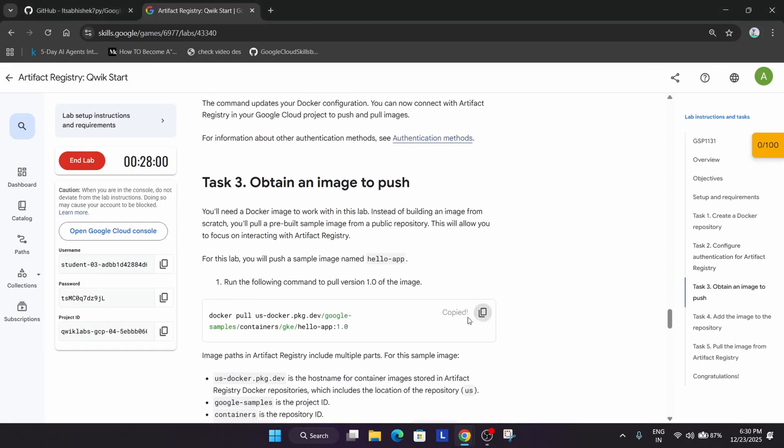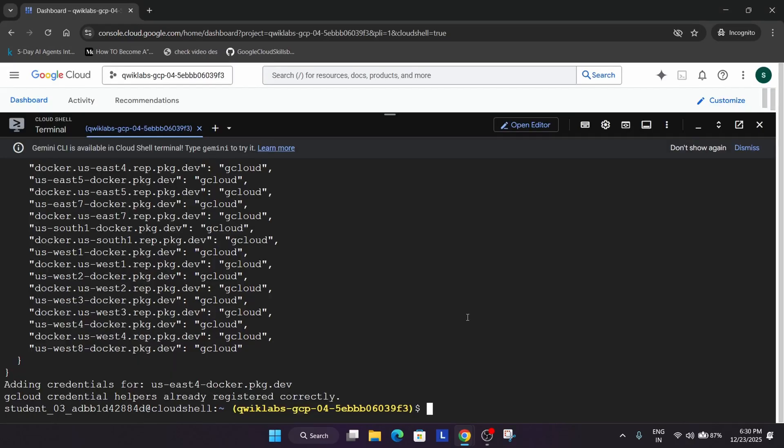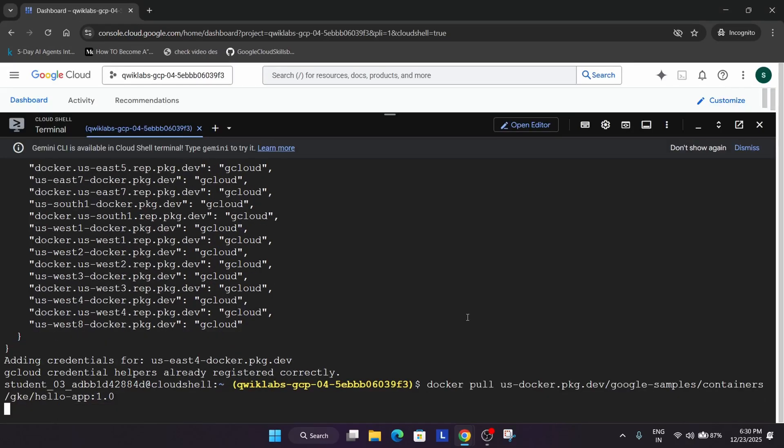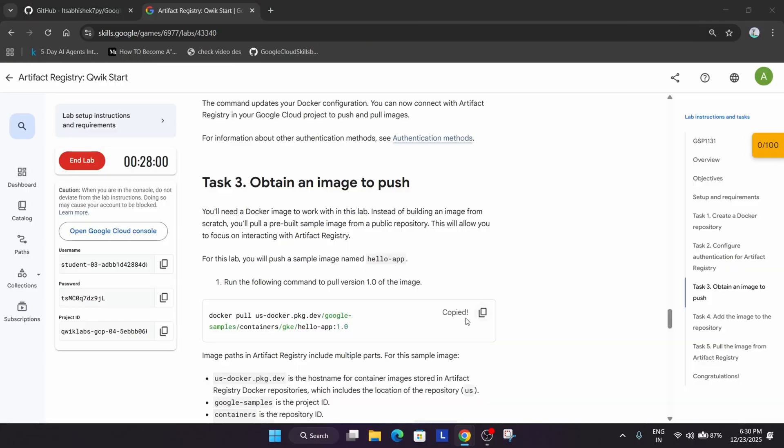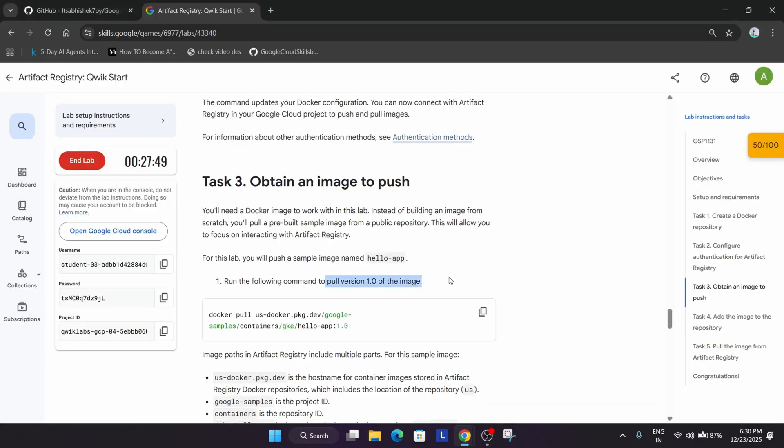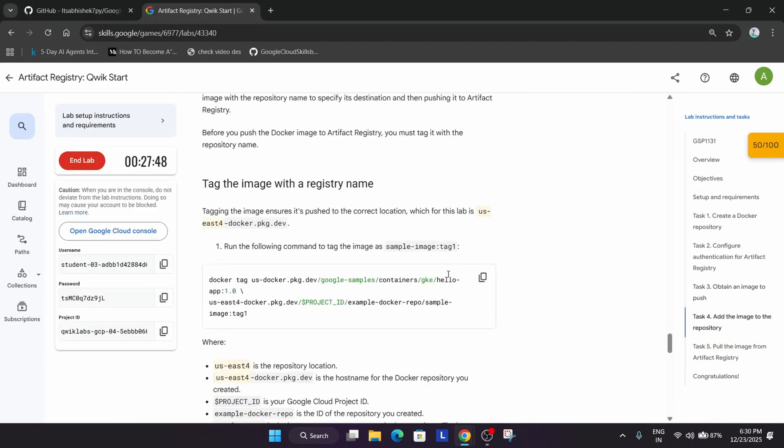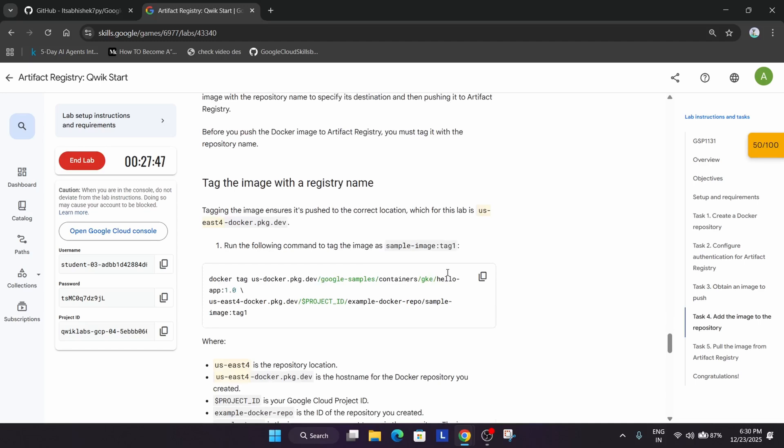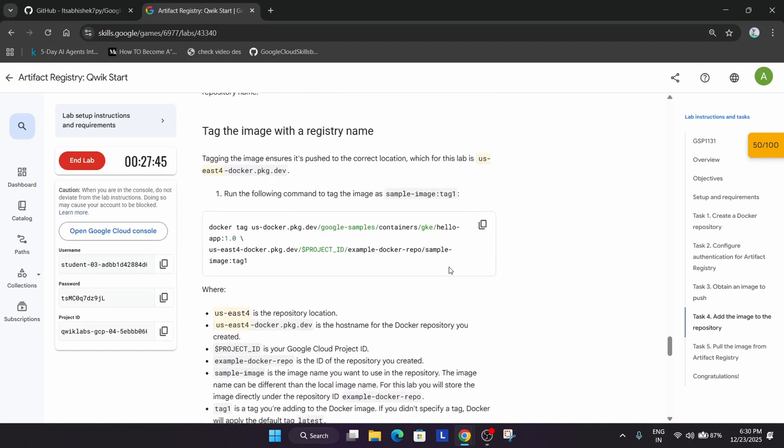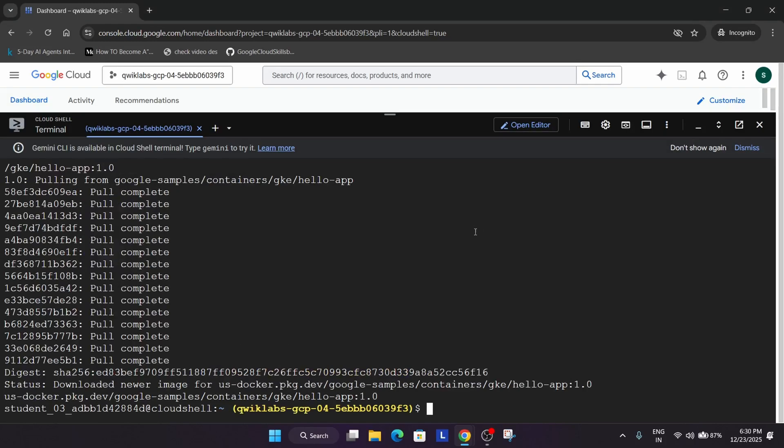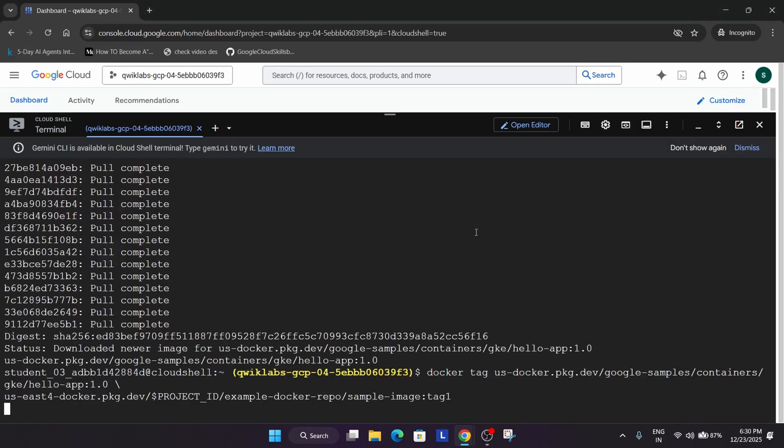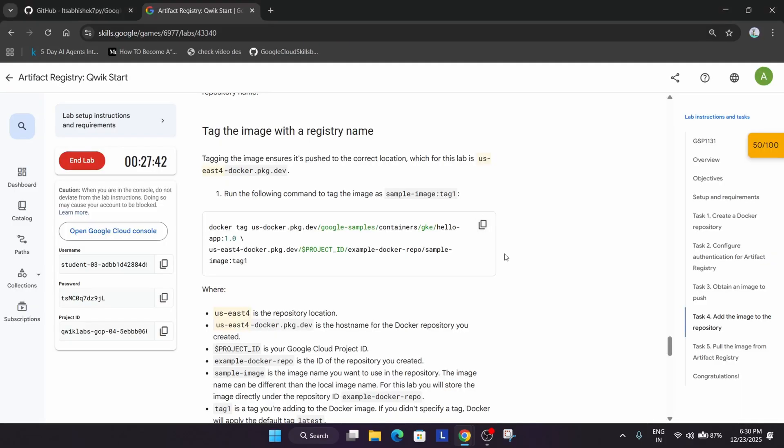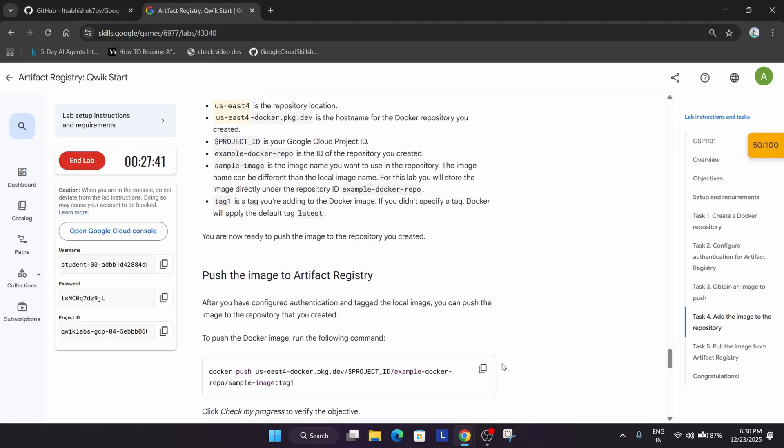Now let's pull the image. We are pulling the version 1.0 of the image. Now after that we will be just tagging the image to the registry name, so let's run it.